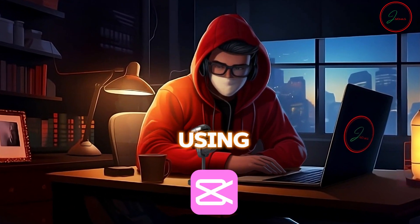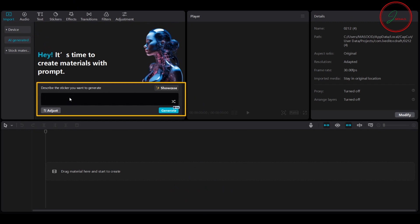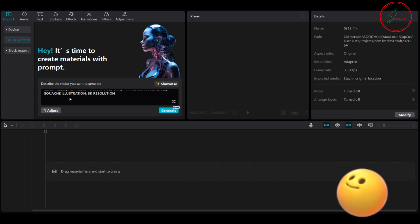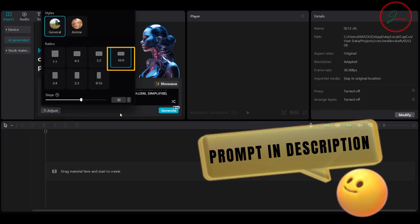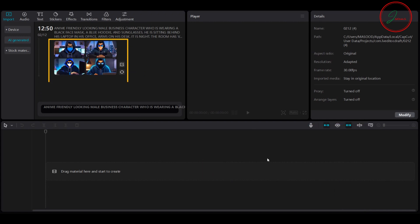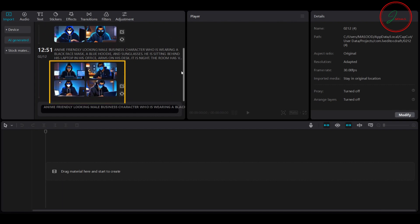We are going to develop a character for our animated video using CapCut. Go to CapCut and in the AI generated image section, just paste your prompt. Click adjust and you can choose your aspect ratio — 16 by 9. Hit generate and your character will be generated. If you're not satisfied with the result, just repeat the process.